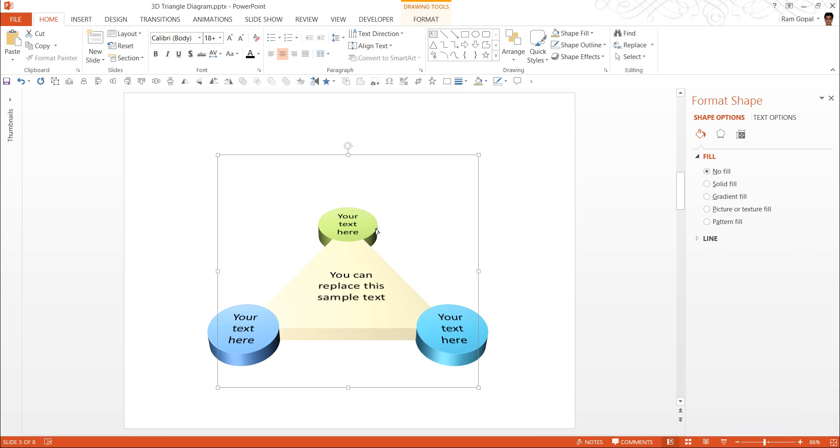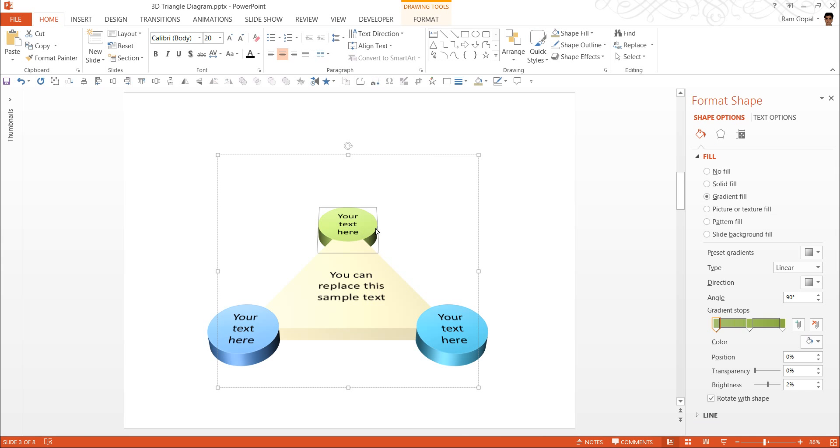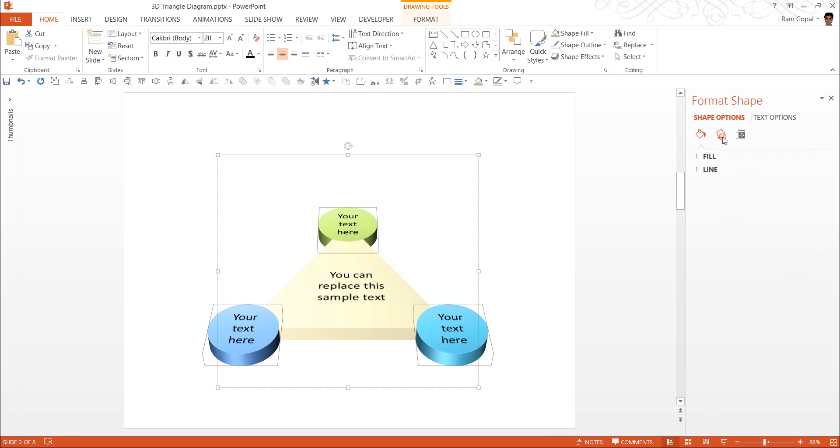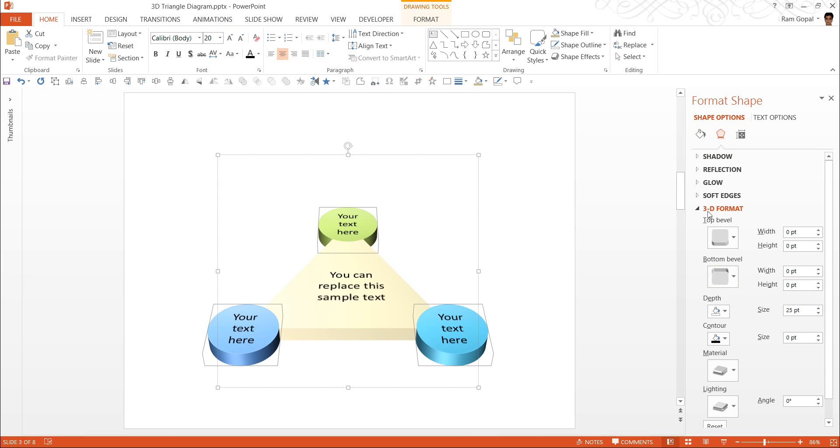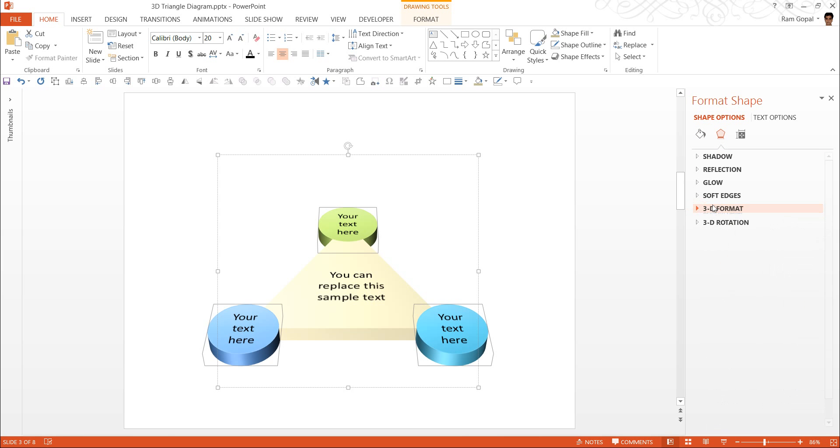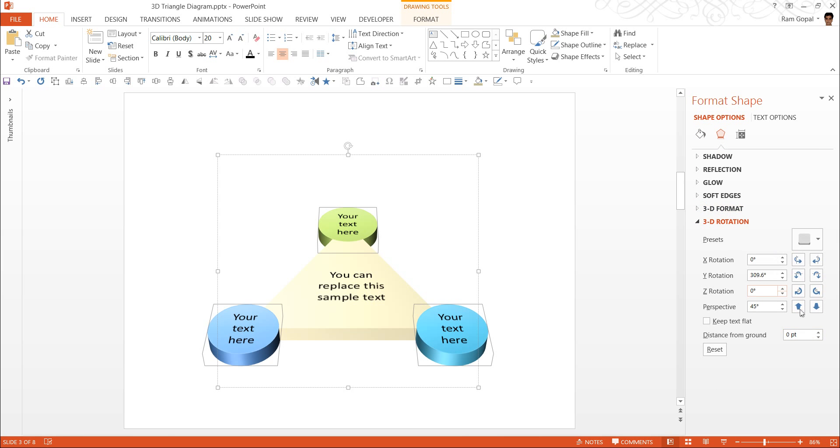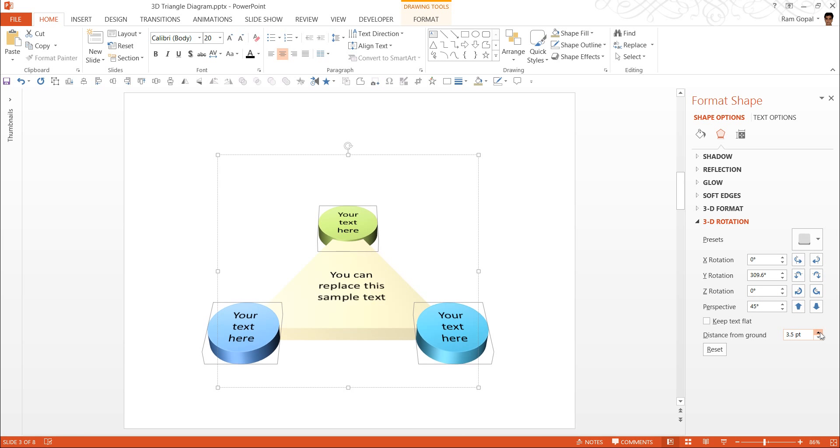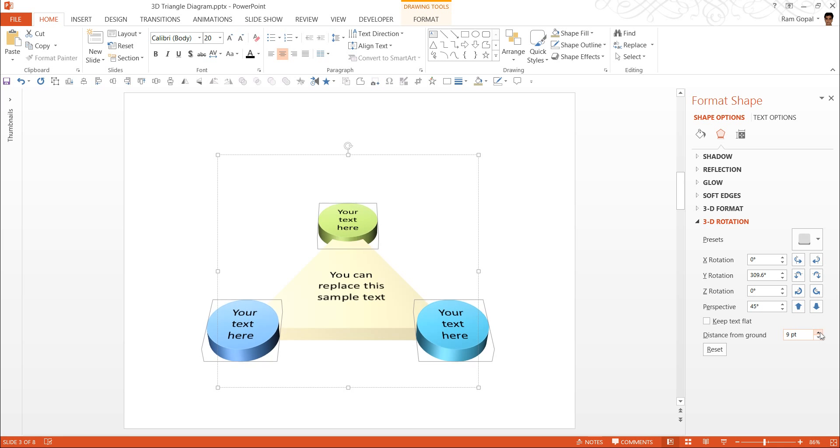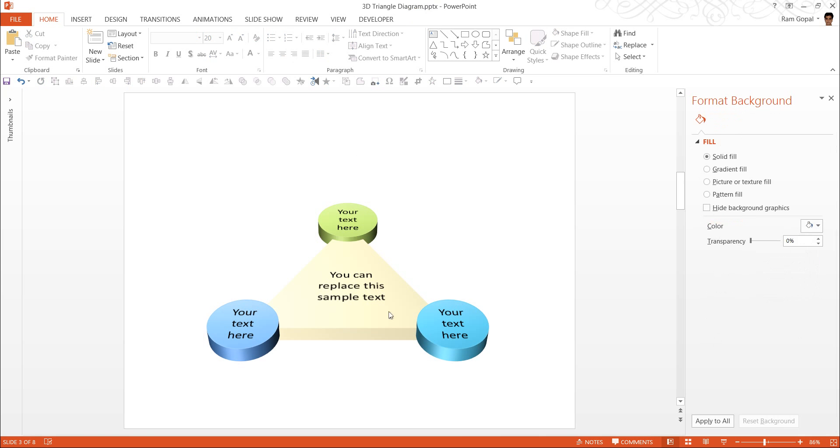So I am going to click on that one. While I hold the control button, I am going to click on this one and this shape. Let me go back to the 3D rotation option and I am going to increase this distance from ground. As I click here, you can observe that these shapes are standing out. Now this looks good.